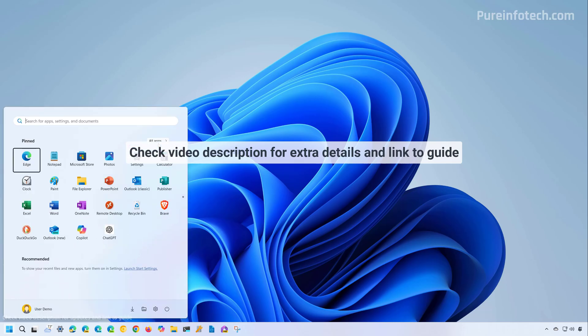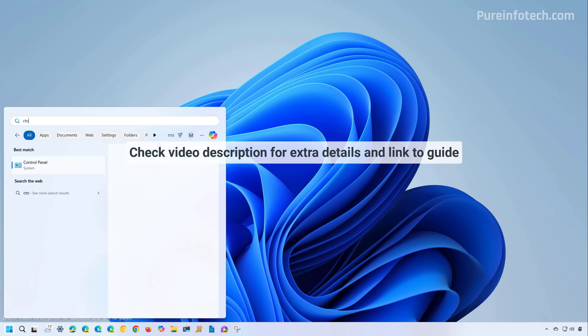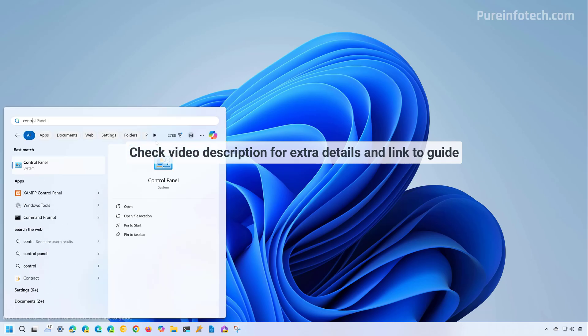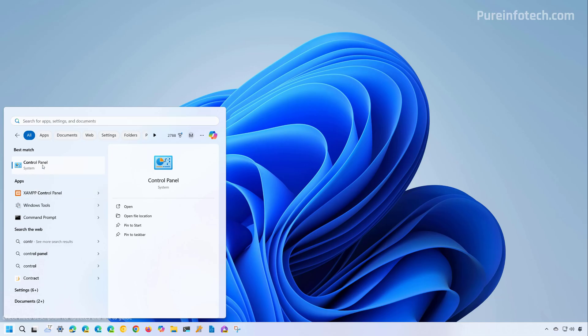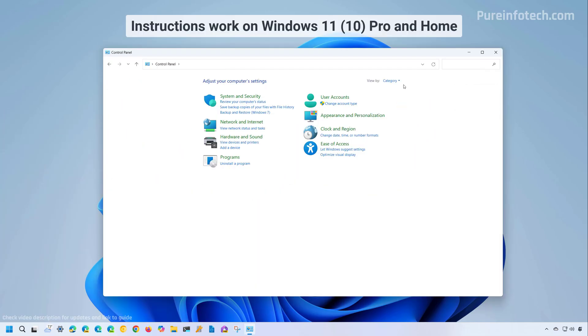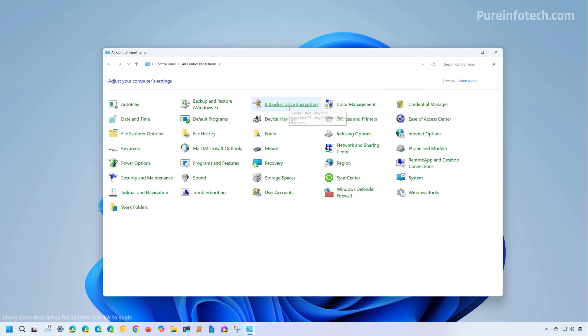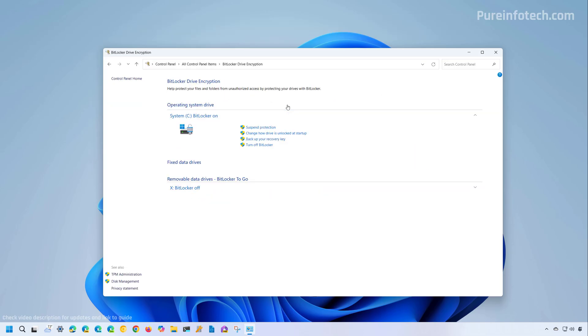To start the process, open start and look for control panel. Then if you're in the category view, just change it to large icons and then open BitLocker drive encryption. Since BitLocker will already be enabled, you're going to have these options on the side and then you need to click the backup your recovery key option.